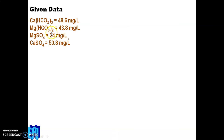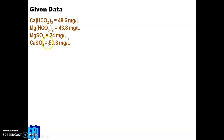The given data: mass of Ca(HCO₃)₂ = 48.6 mg/L; Mg(HCO₃)₂ = 43.8 mg/L; MgSO₄ = 24 mg/L; CaSO₄ = 50.8 mg/L.